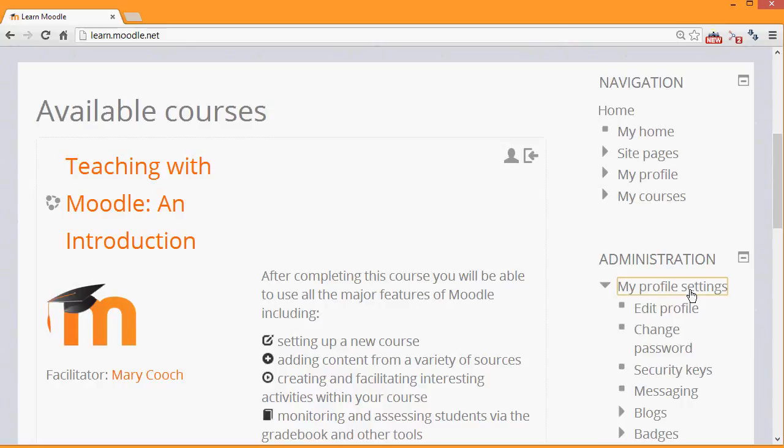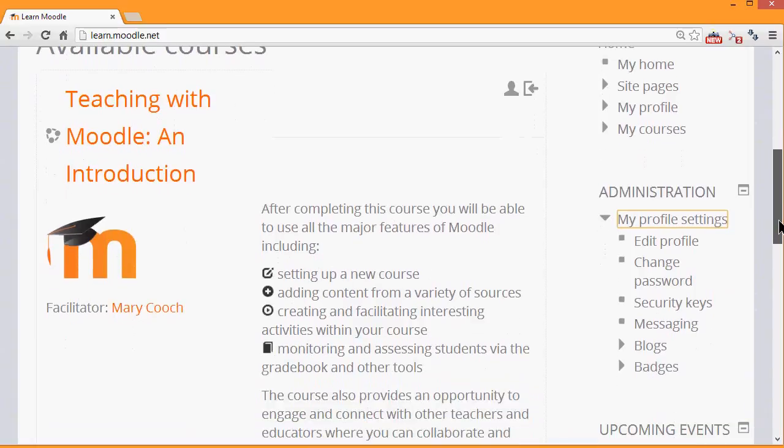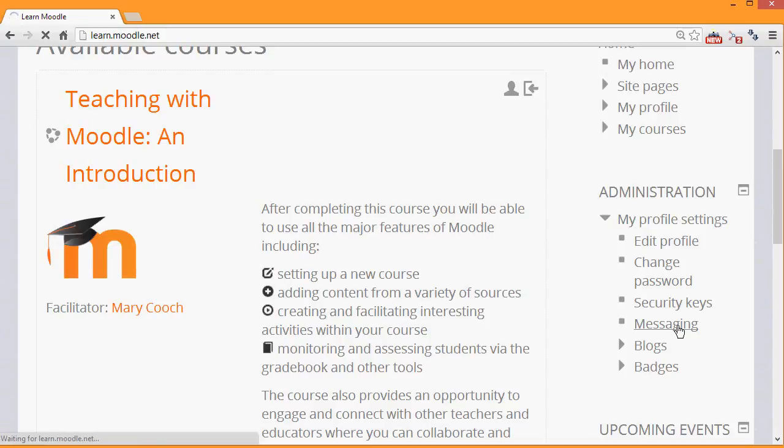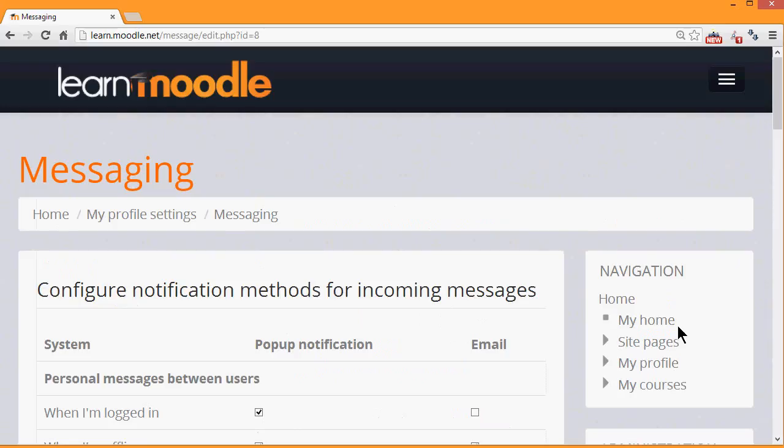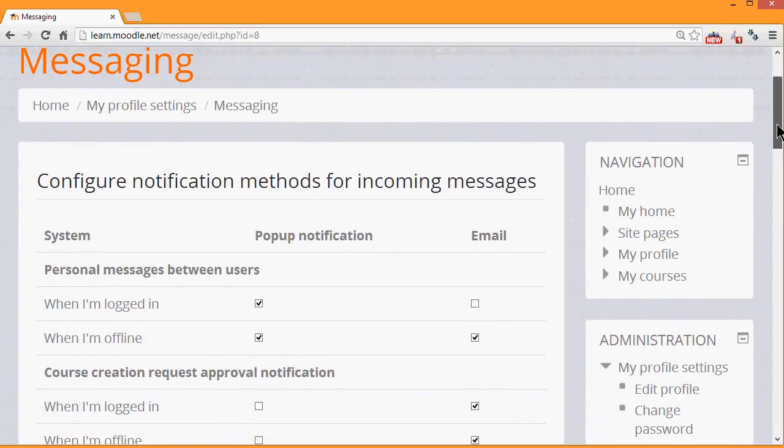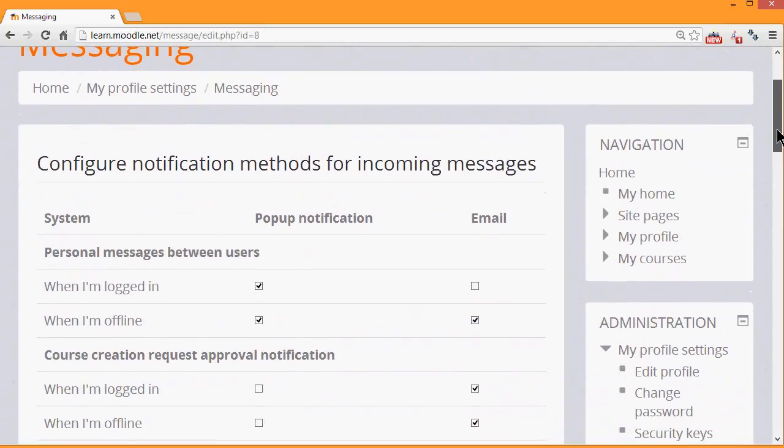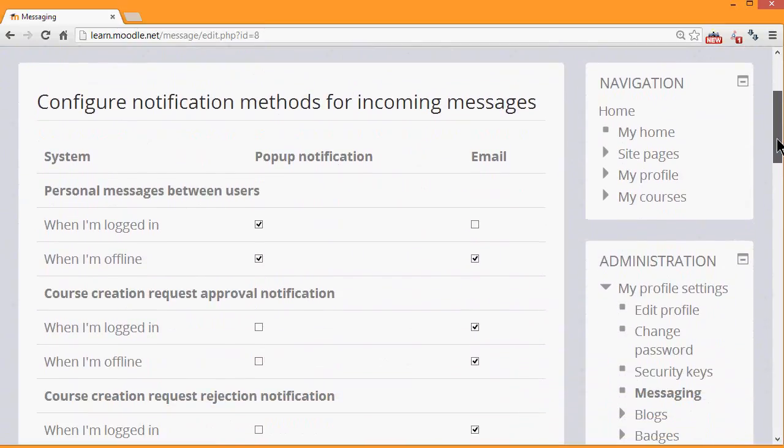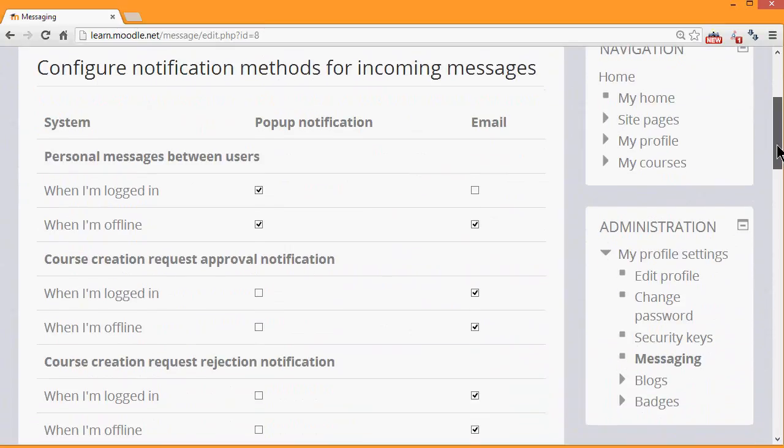This will expand to allow you to edit your profile, change your password, and other tasks. For example, if you click messaging, here you can decide how you'd like to be alerted to notifications of various activities in Moodle. This is useful to check whether you want to be emailed or have pop-up notifications.